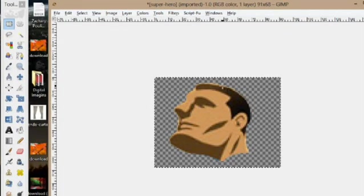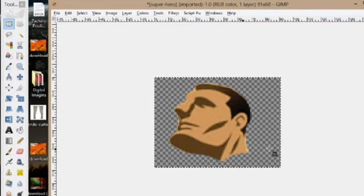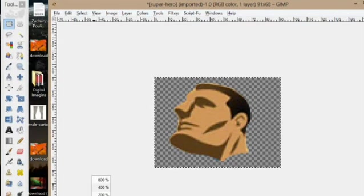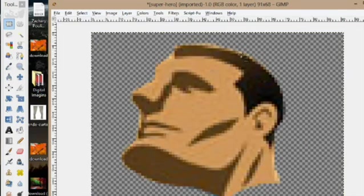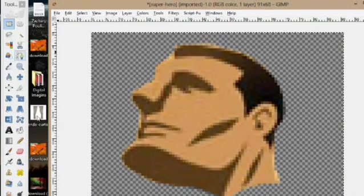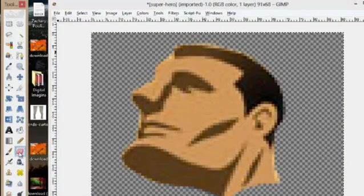I did a pretty good job making sure not to get any of the background. But if you did you can zoom in even a little bit more and you can take the eraser tool here.